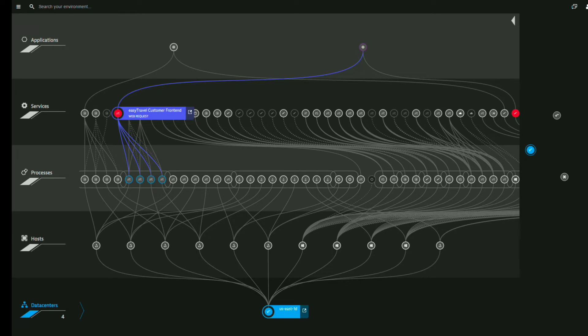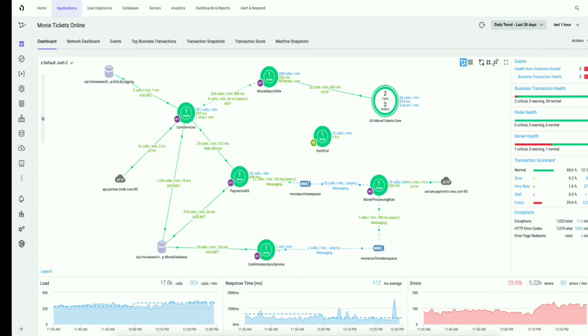The key to Dynatrace's ability to do that is real-time topology and dependencies mapping engine called SmartScape. There is no similar capability in Splunk. The principal competitors to Dynatrace are AppDynamics, New Relic, and Instana.